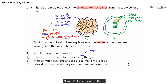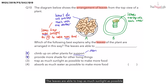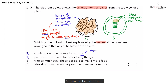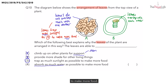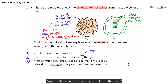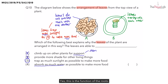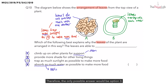Now let's look at option three. The leaves are able to trap as much sunlight as possible to make more food. Yes, that's what we said earlier, so option three is correct. But let's check option four to be safe. Option four says that the leaves are able to absorb as much water as possible to make more food. Do the leaves absorb water for the plant? No. That is the function of the roots. So option four is wrong. Therefore, the only possible answer would be option three.